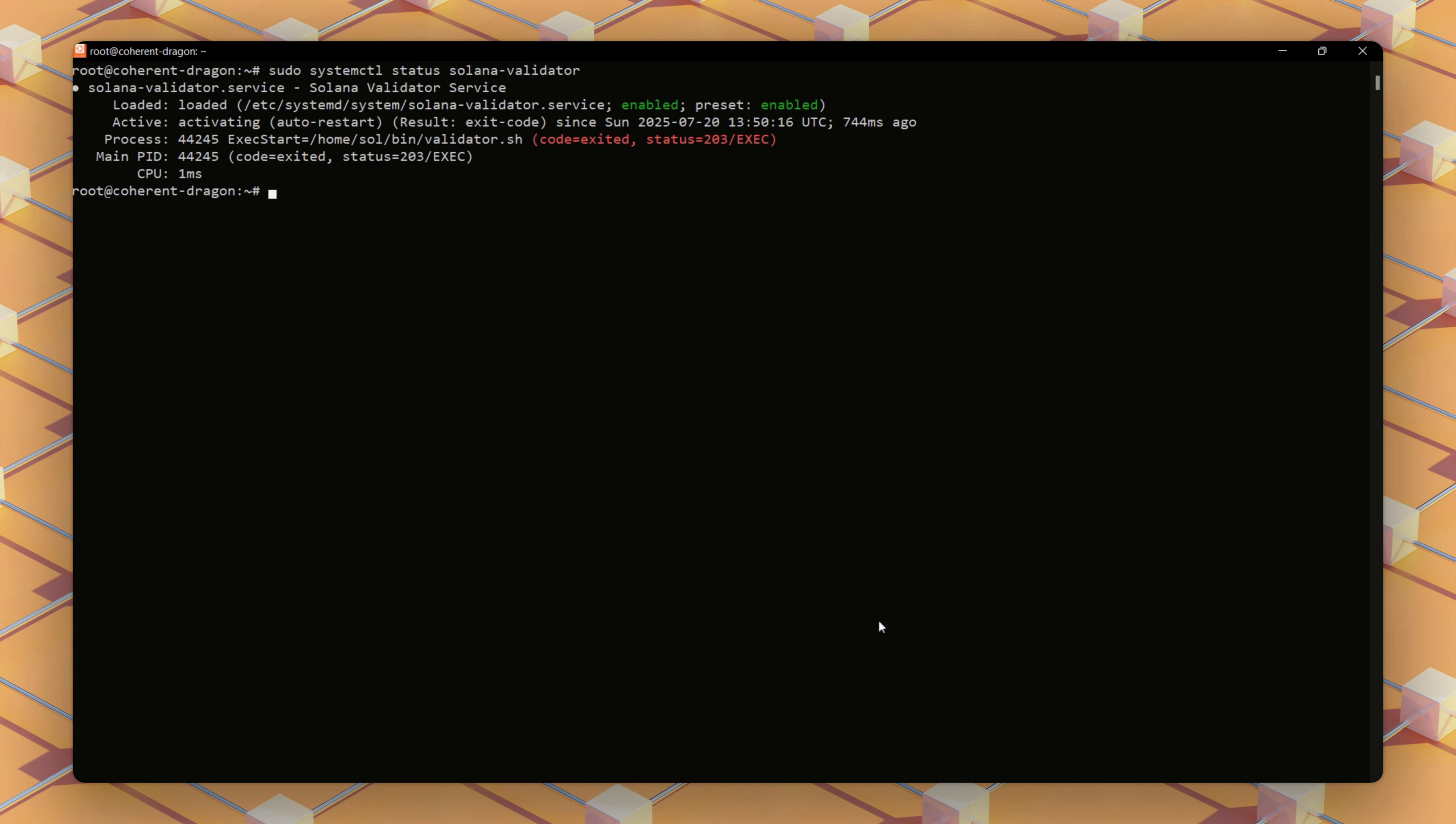The output confirms that a symlink was created, meaning the service is now active and managed by systemd.